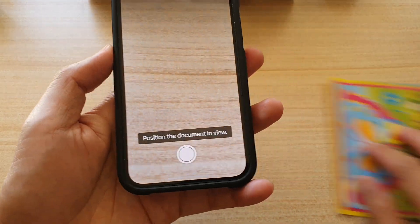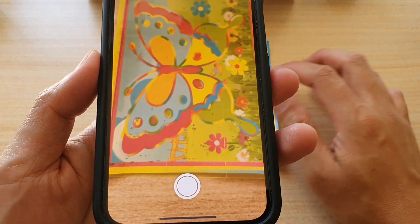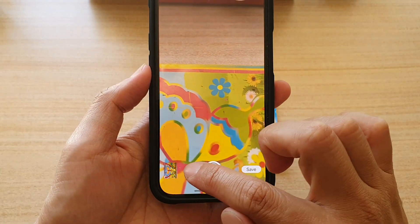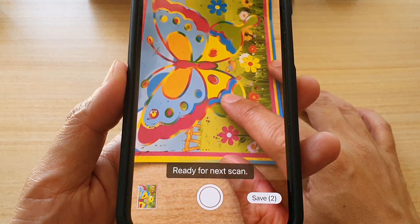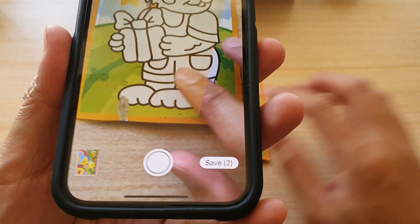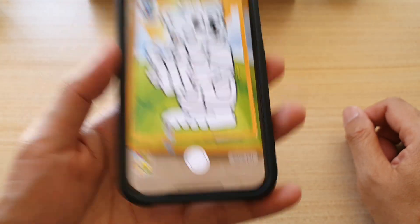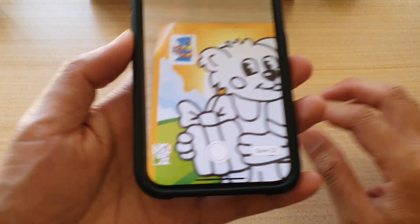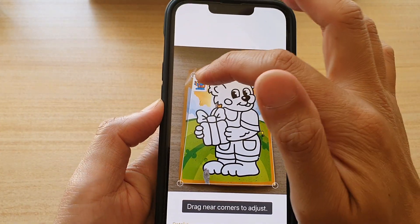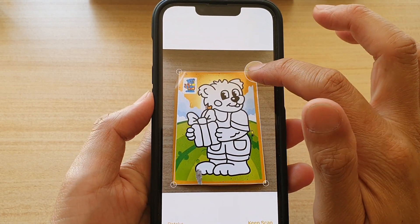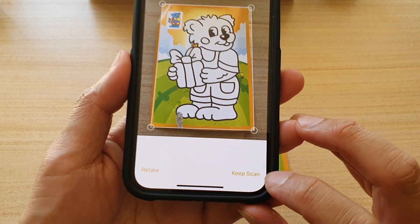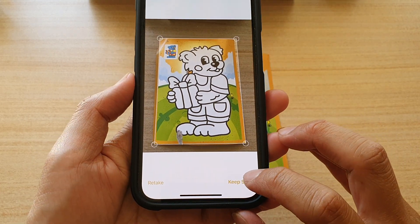Now we're going to use this small image as a document. You can see the camera will automatically detect the document and will try to capture. Simply put the document in and let the camera automatically capture it for you. You can also tap on the capture button, and then readjust by adjusting the corners of the rectangle. Then tap on the keep scan button to scan more documents.